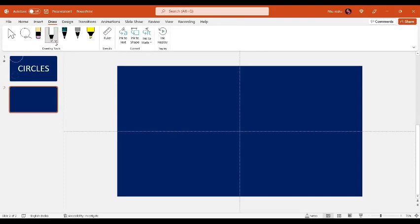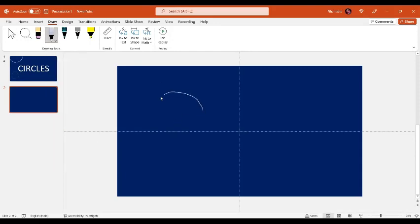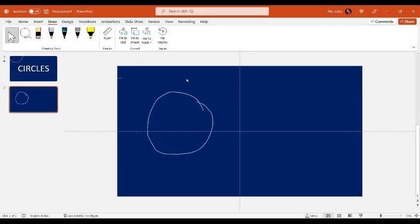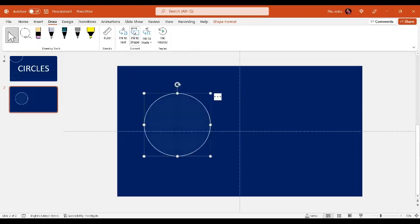Here there are so many options — you can select any color, like silver. Now just draw the circle like this. Then by selecting it, we are going to press into shapes, and as you can see, now we have a perfect circle.